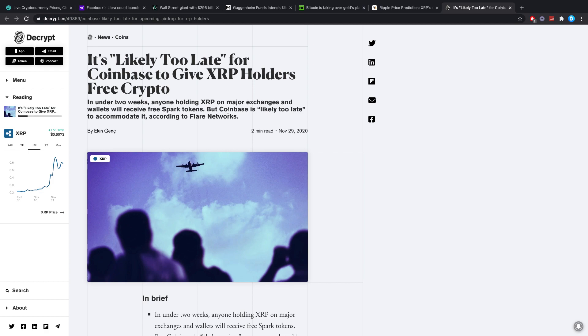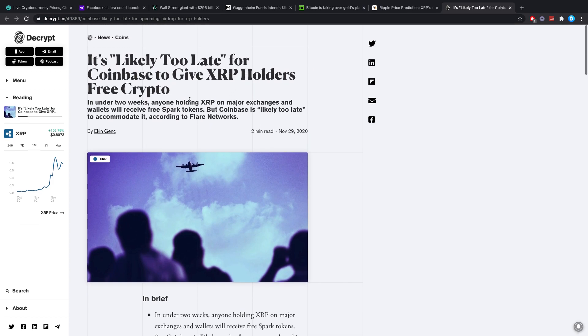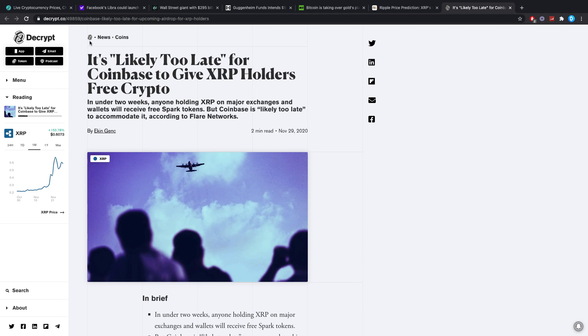This is talking about the free airdrop or utility fork where all XRP holders are given some free Flare. Again, you just have to follow a couple of steps, but I personally have not done it yet.